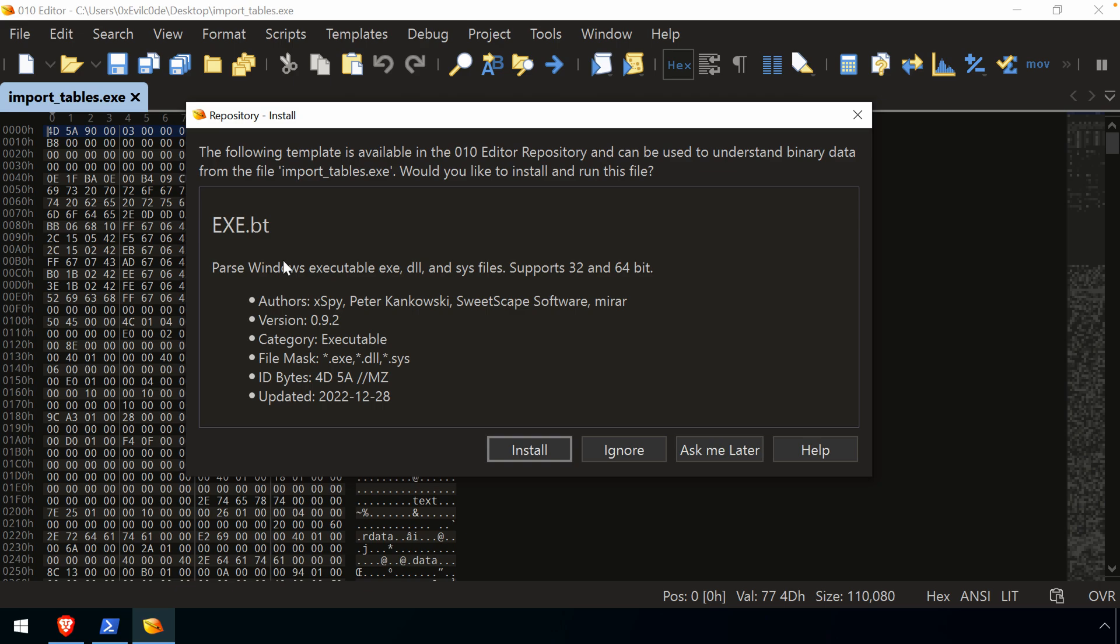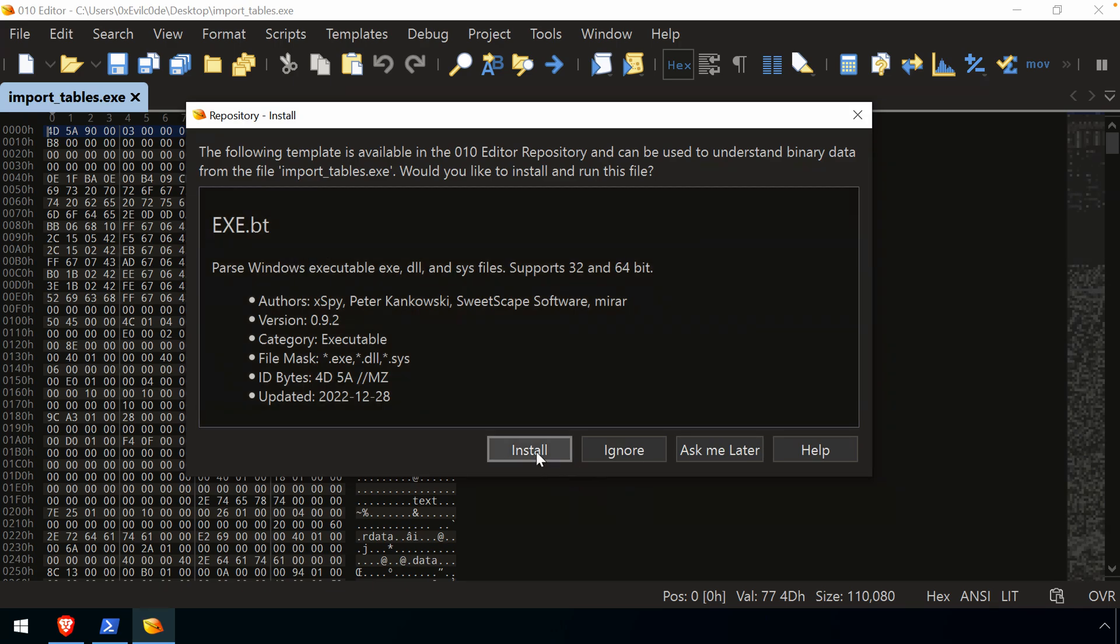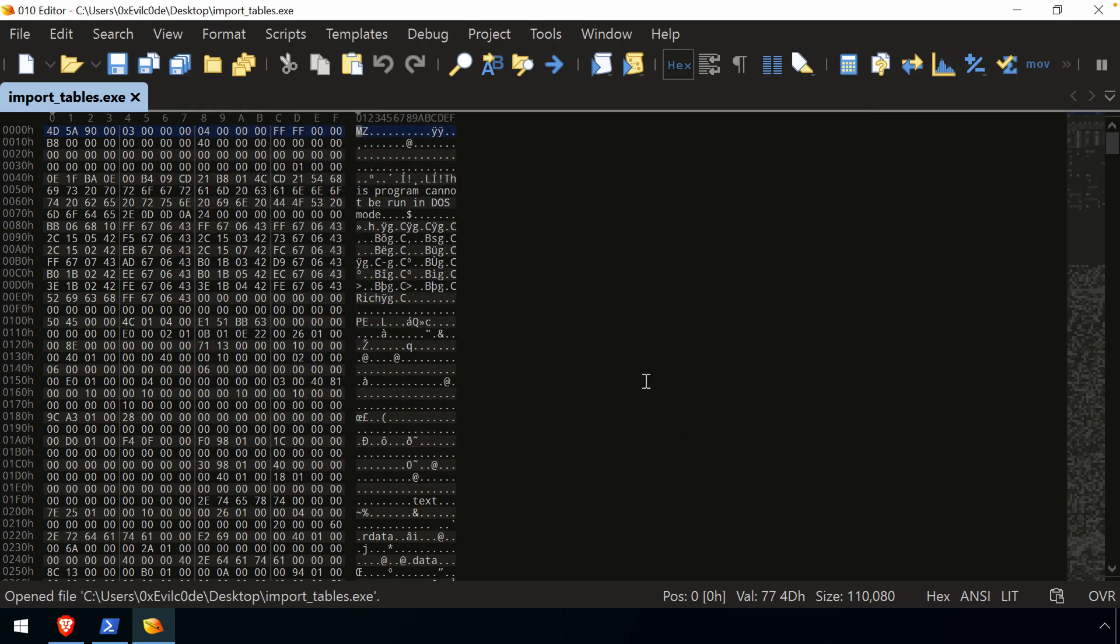But I'm not going to assume that. And so, what we'll do at this point, we can install the template, we can ignore it, we can ask later or help. So I'm just going to say ask later. We'll actually install it ourselves in just a moment.